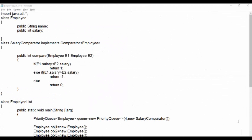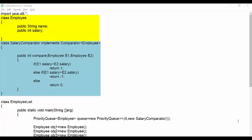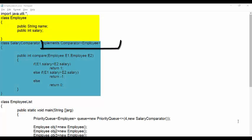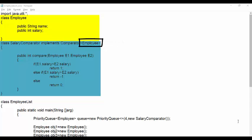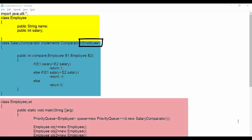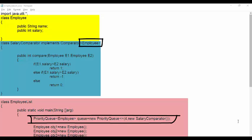In this program we have created three classes. First one is employee class to store data. Second is salary comparator that inherits comparator interface. And to use this for employee, within angular bracket we specify employee. Third one is a class to test these classes using priority queue.